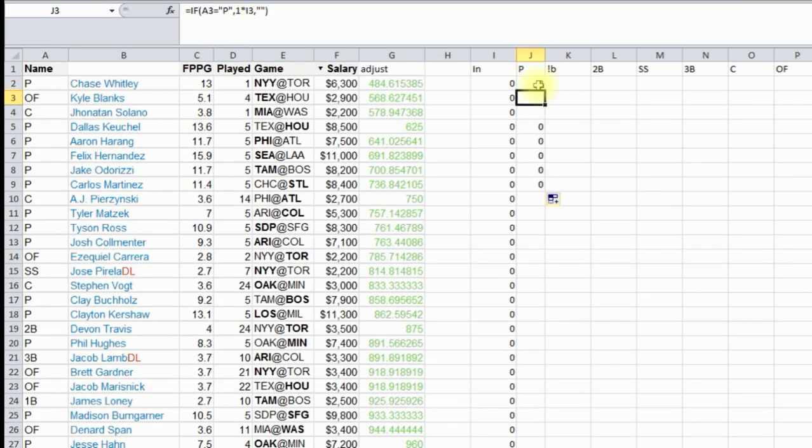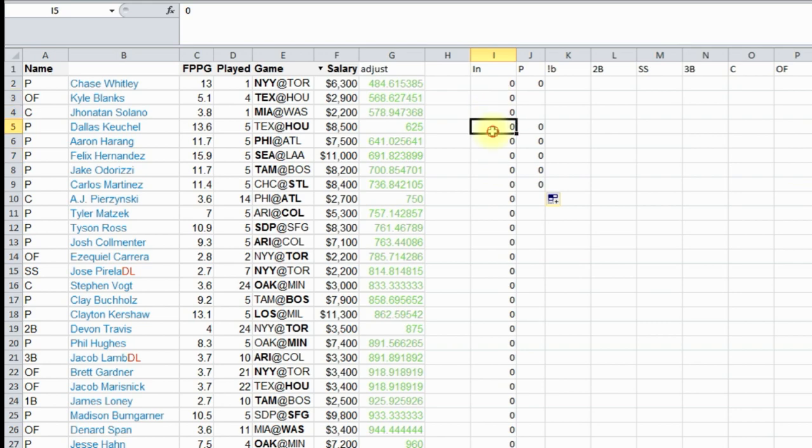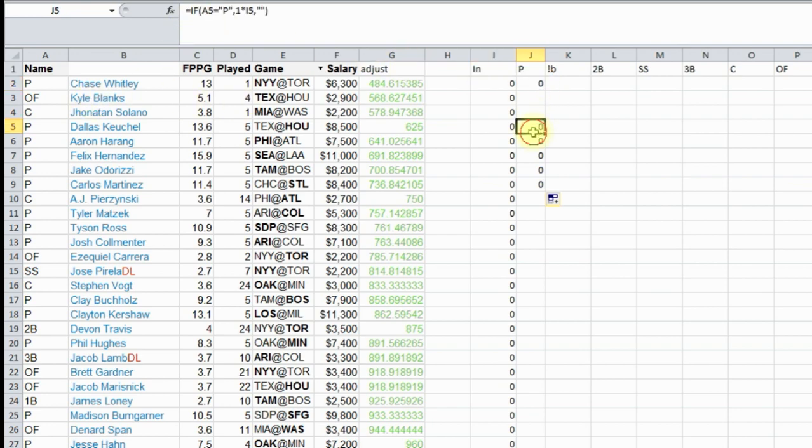The first part is one times this number. And what Excel is going to do, it's going to put one next to all the players that are in it. So then it's going to do one times one, and it's going to give you a one here for the pitcher that it wants to use. Now we just have to do this for all positions.